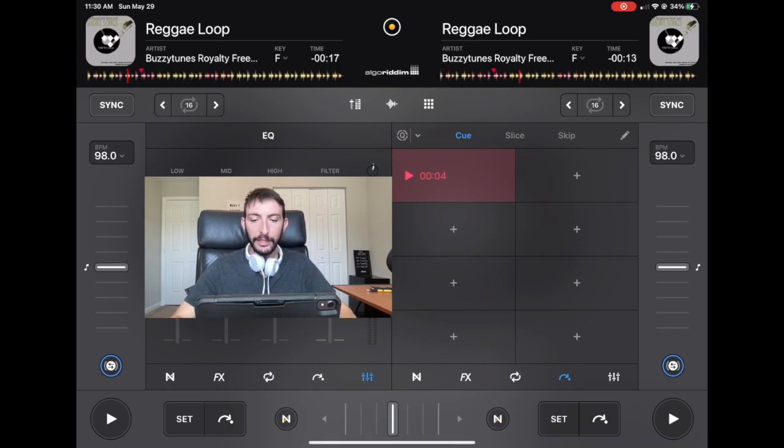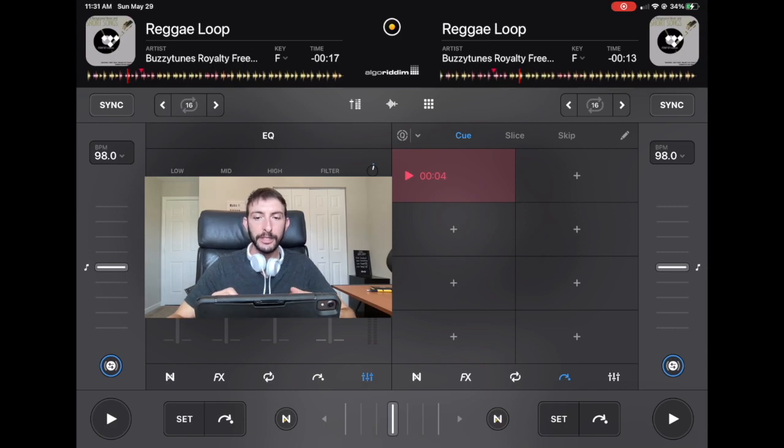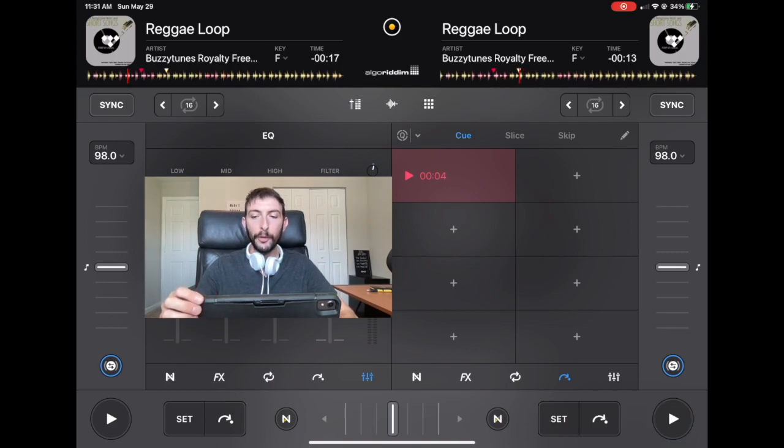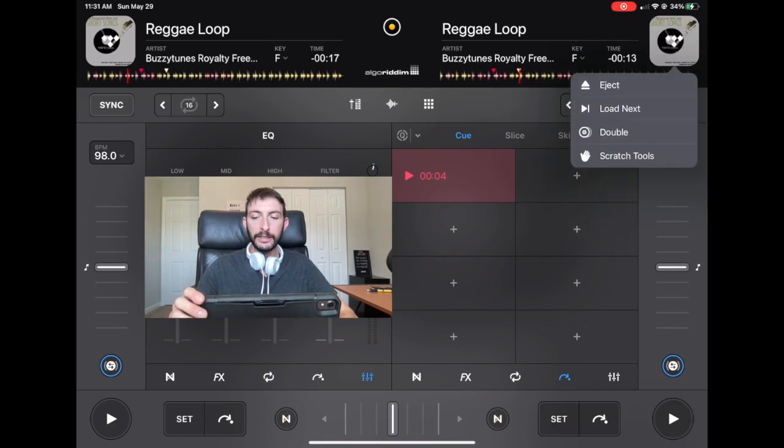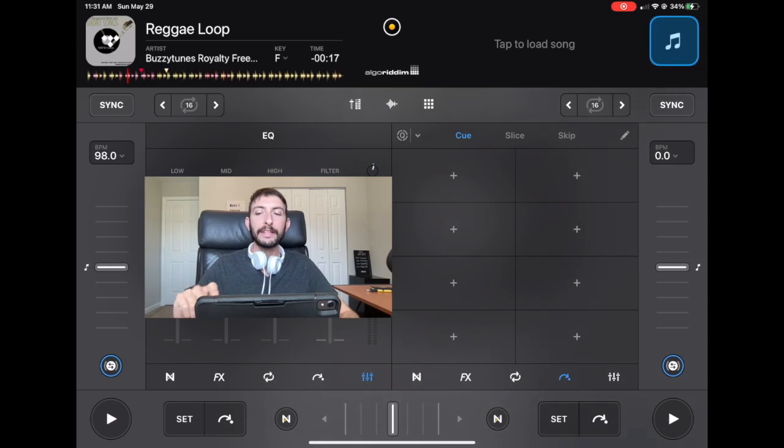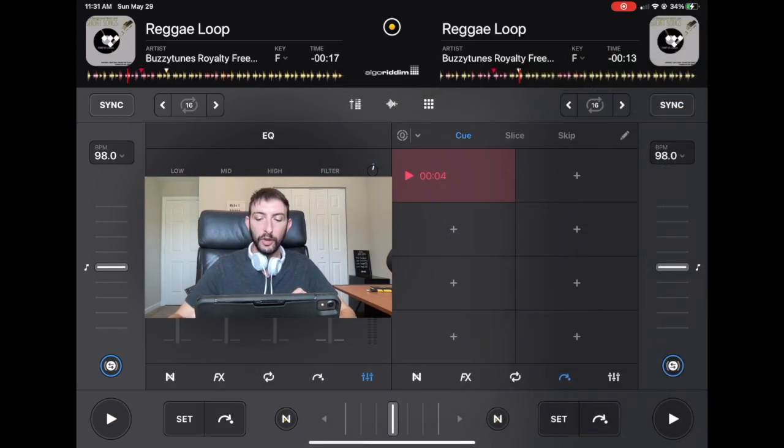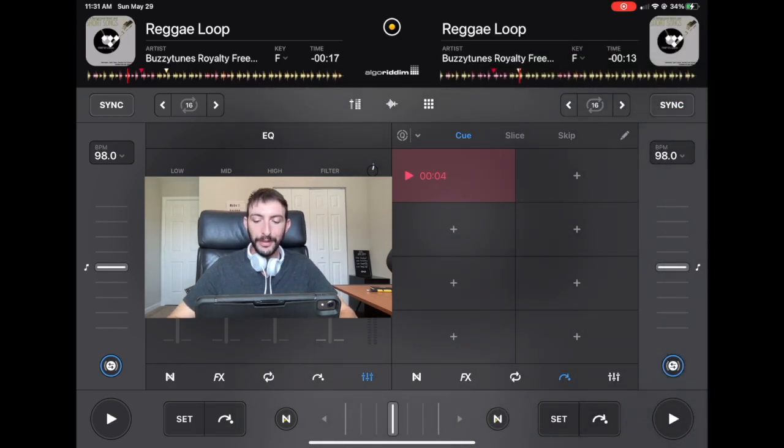So it's not the queue button in the queue point section. It is the set button. So if we do set here, minus 13 seconds, we're going to eject the track. And now anytime you load up the track, it is going to start where you put the set button.